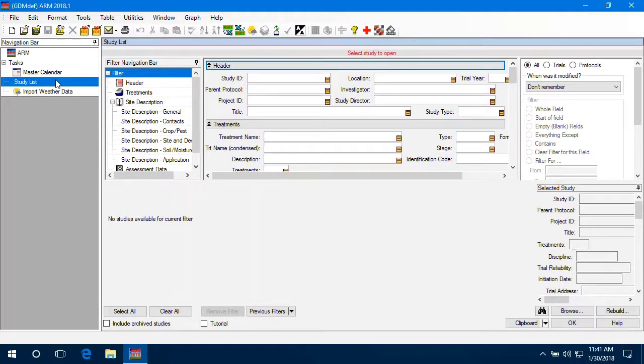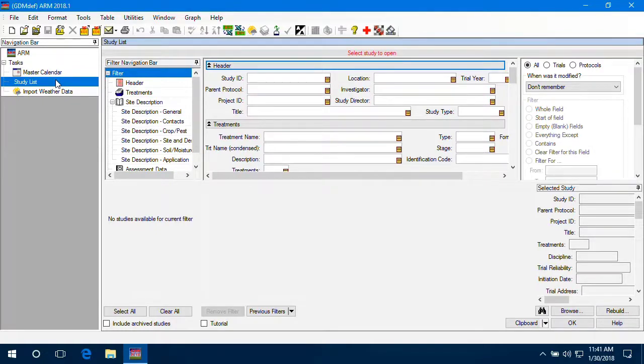The study list is an index of all the studies that you've opened or created in ARM, with many tools to help filter and search for studies.